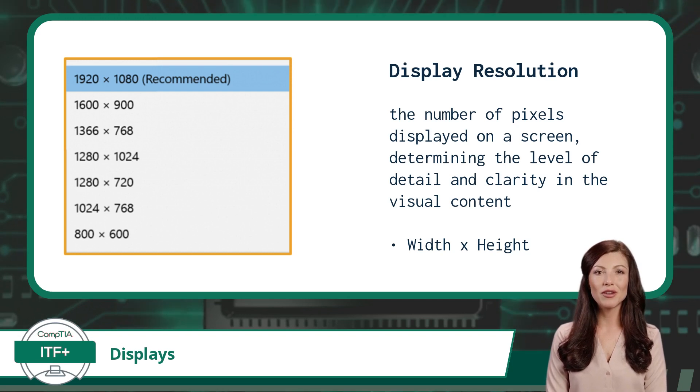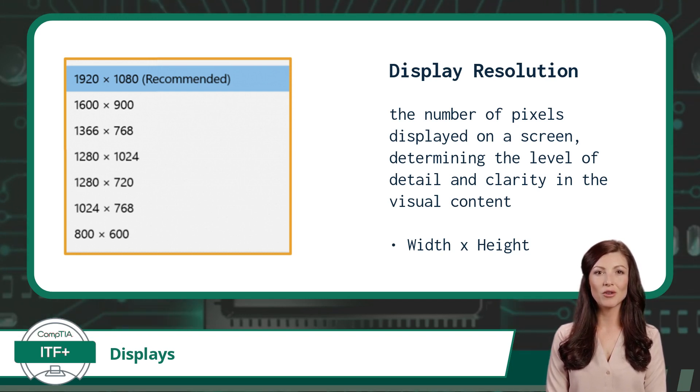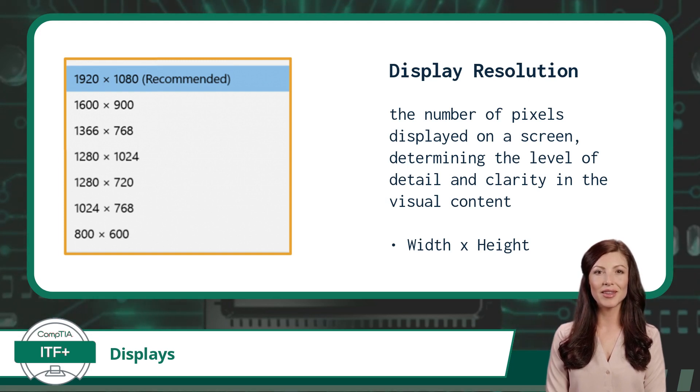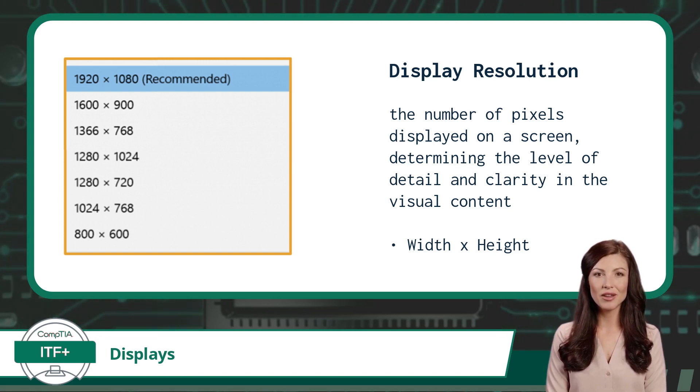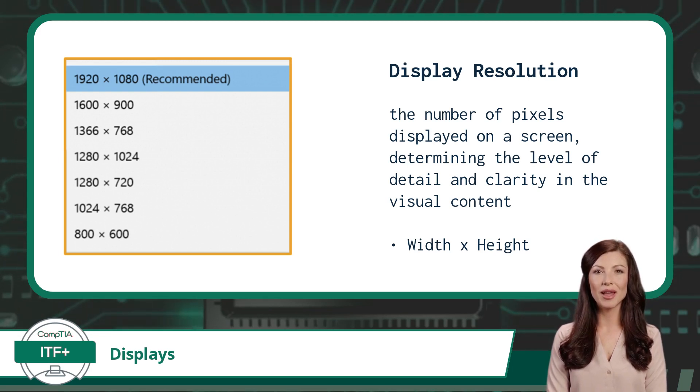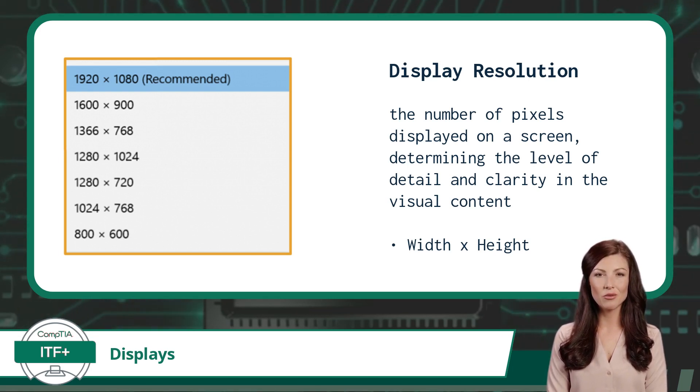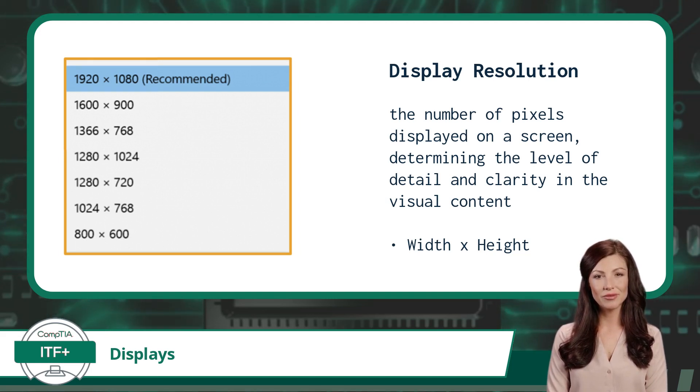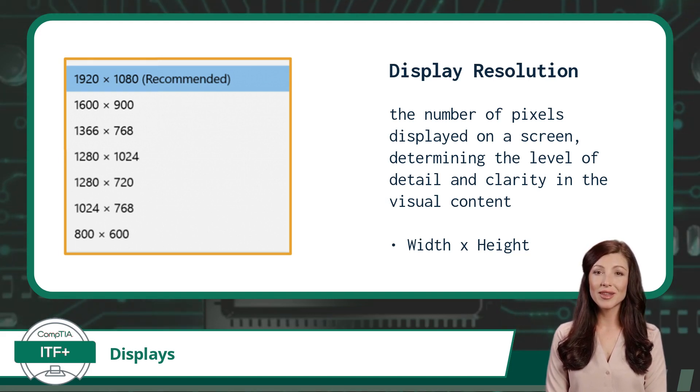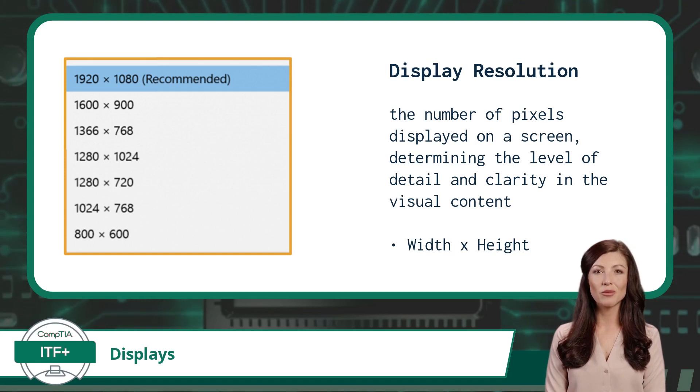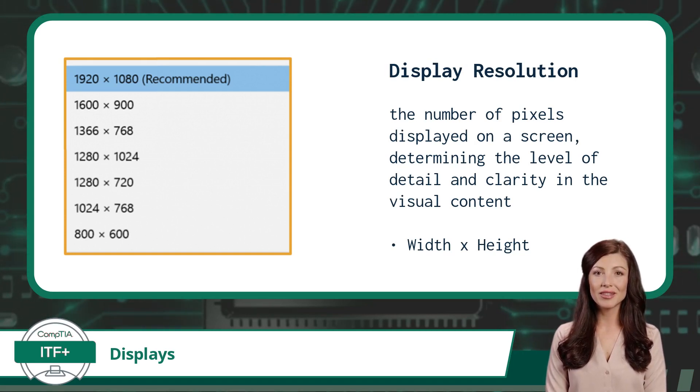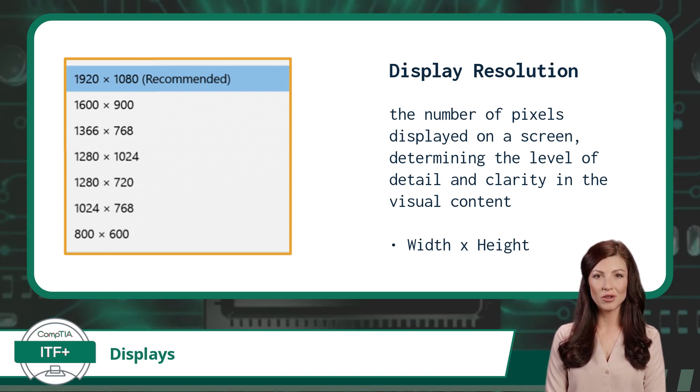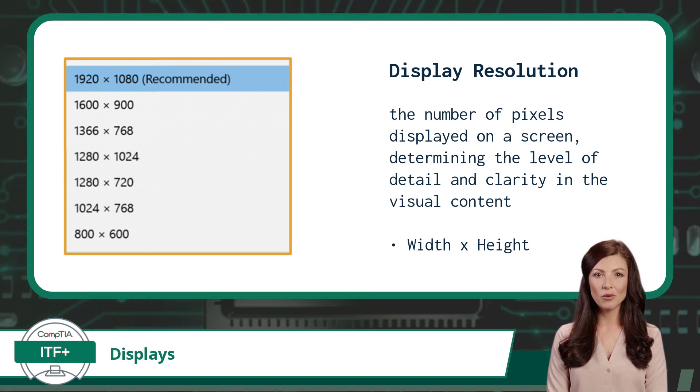So I hope you are a curious learner and you are now wondering why the word recommended is displayed next to 1920 by 1080. Well, that is a great question. Thank you for bringing it up. For every display, a manufacturer has designed their device to perform optimally at a specific resolution. Even though you can select from many different display resolutions in order to suit your needs, you will always see the word recommended next to the intended resolution for that display. The recommended resolution is also called the native resolution.